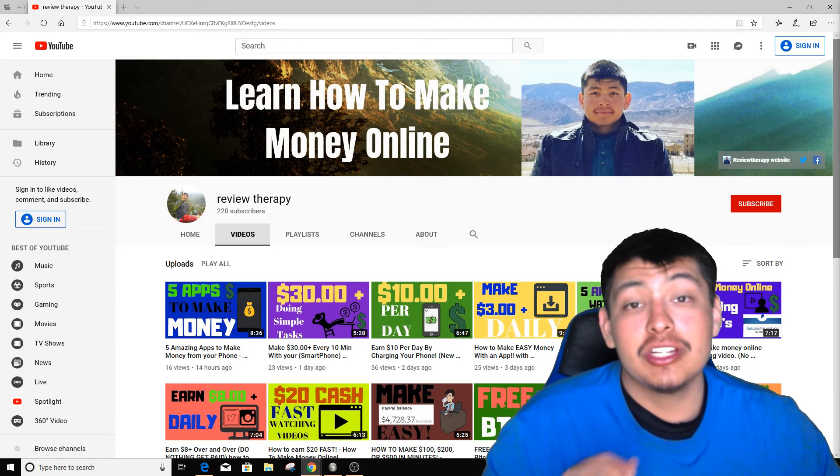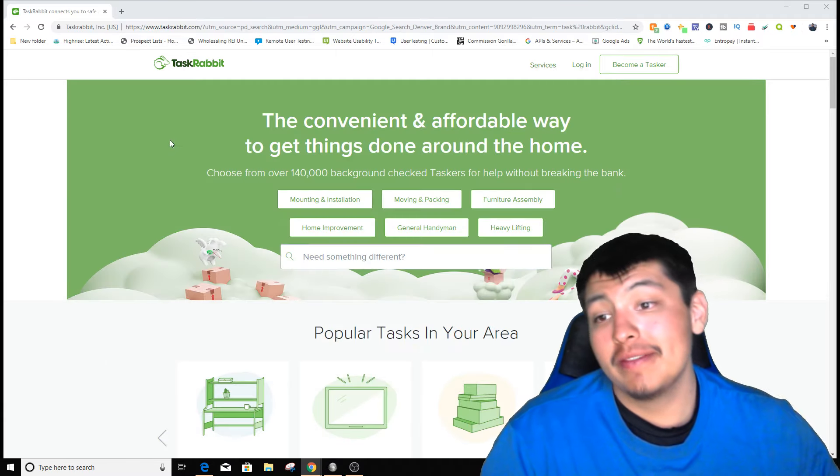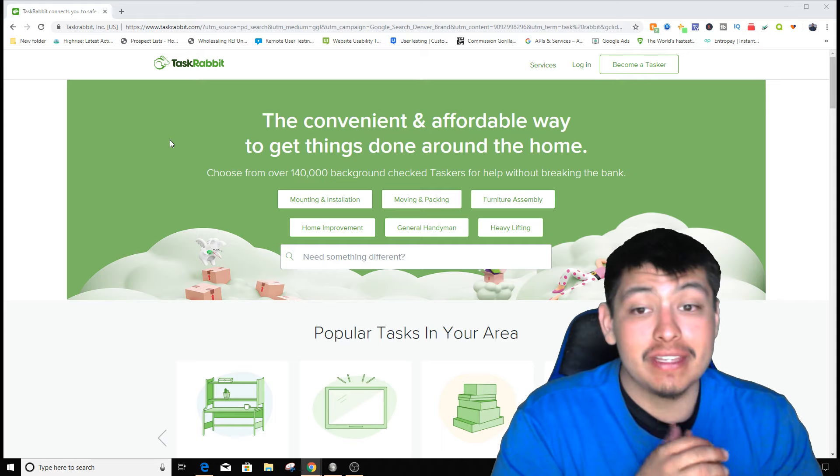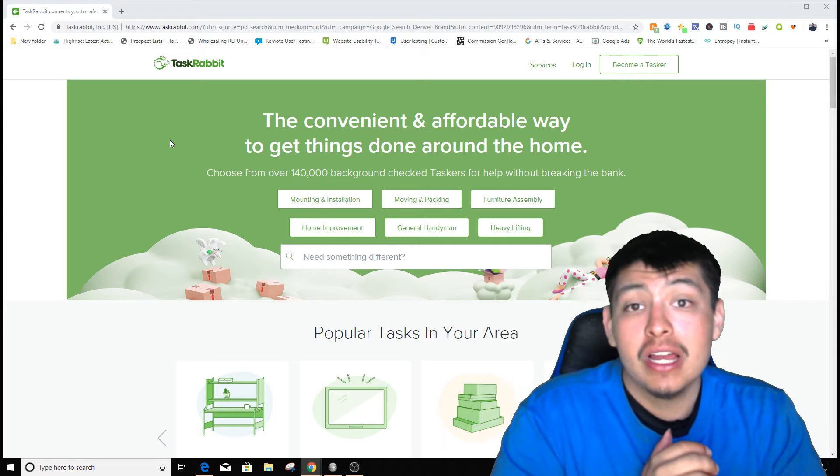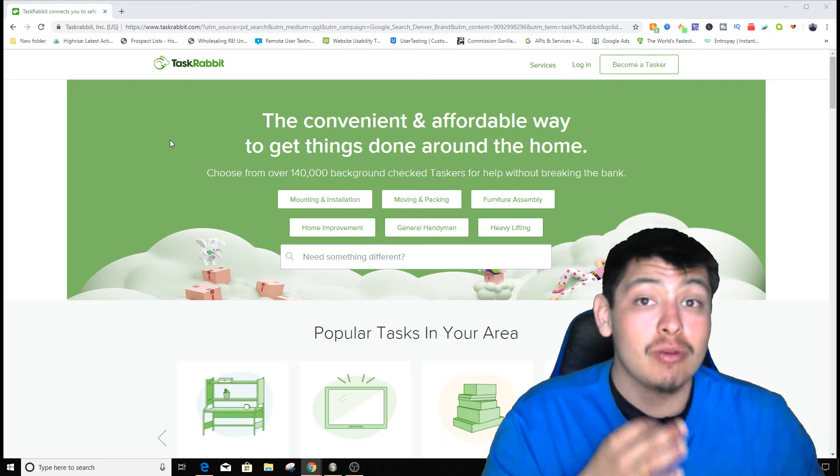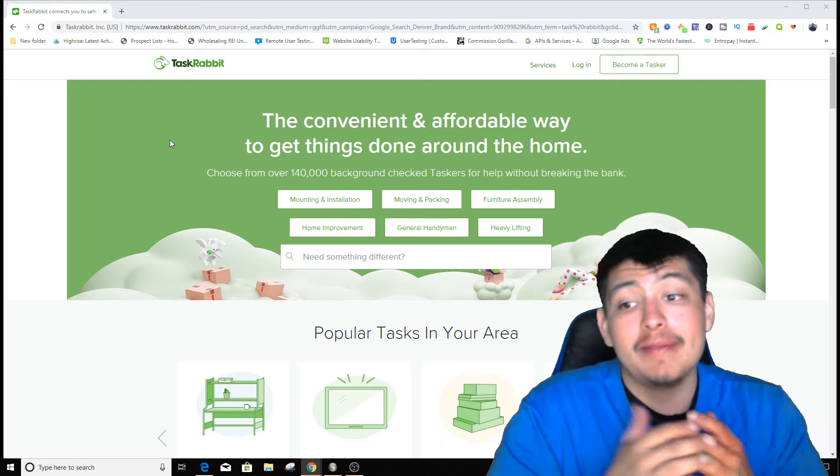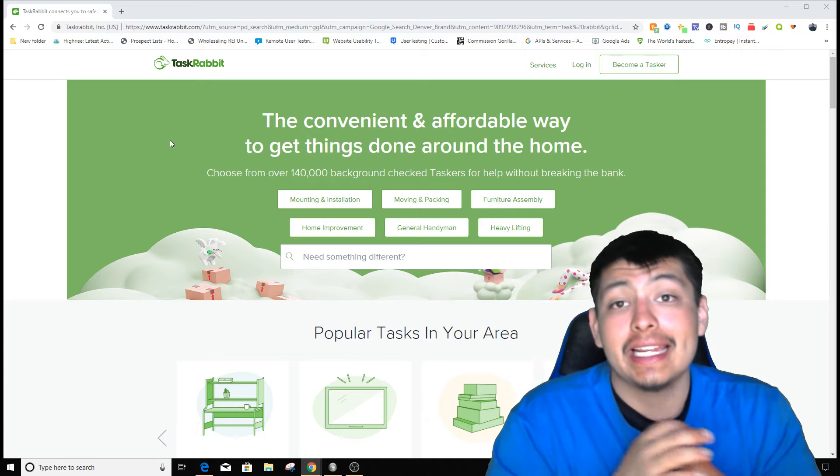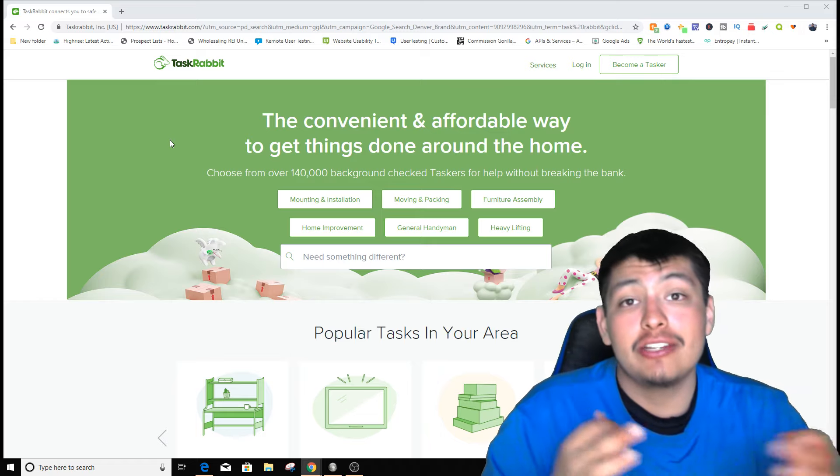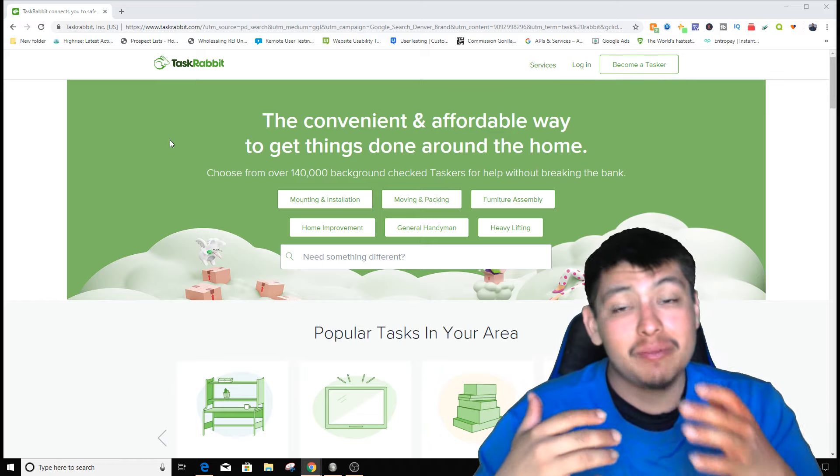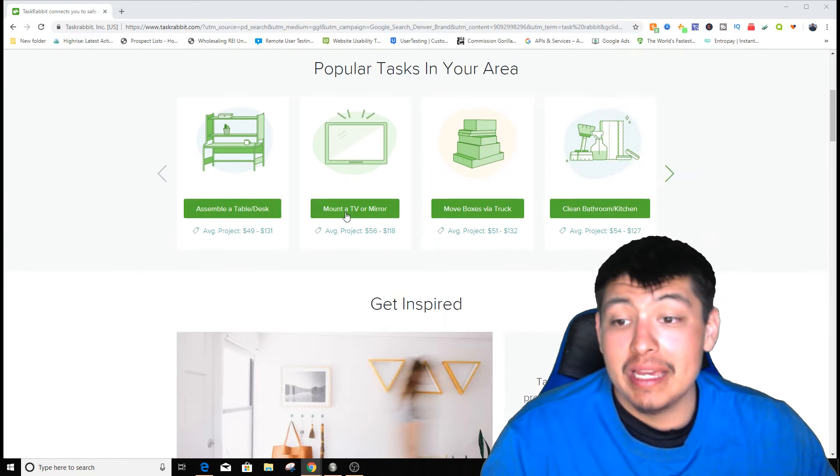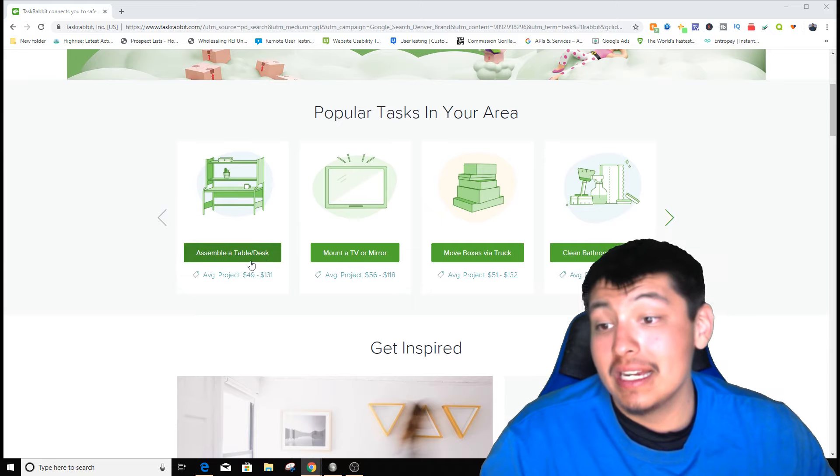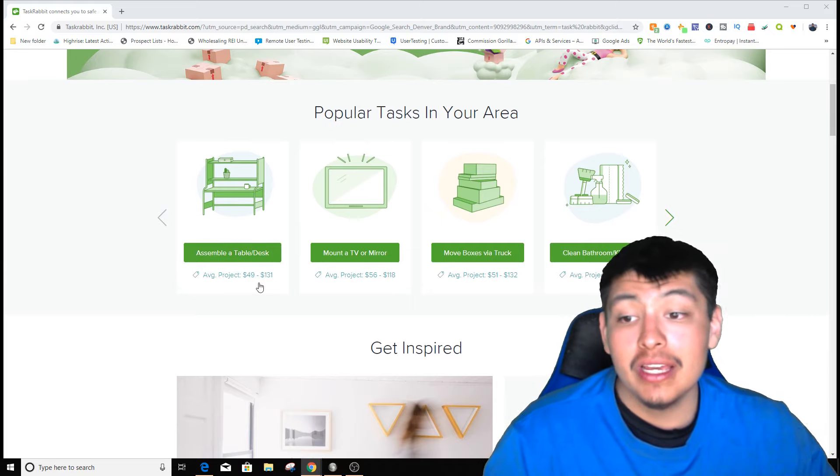The first side hustle is TaskRabbit. Most of you guys probably heard of this. You can get paid to assemble furniture, pick up and throw away people's trash, or do general handy work around somebody's house - maybe even cleaning, mowing lawns, pulling out weeds. As you can see here, to assemble a table or desk you can get paid from $50 to $130.